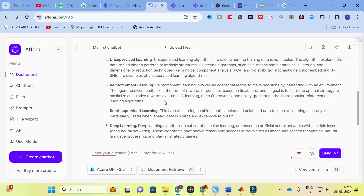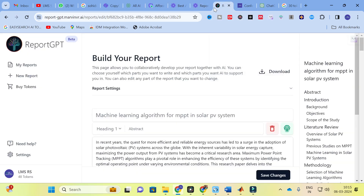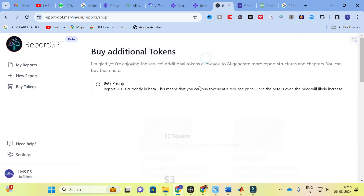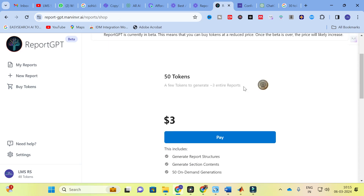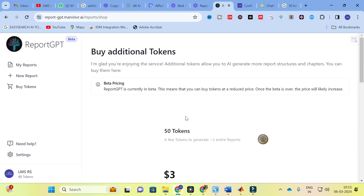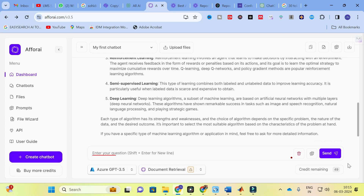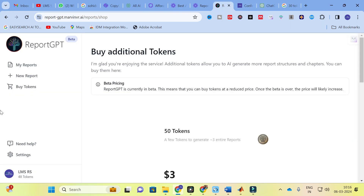Regarding plans and pricing: in Report GPT you get 50 free tokens, meaning you can generate 50 contents for free. After that, if you want more, you buy tokens via the subscription option — for example, enough tokens to generate 3 entire reports costs $3. For the Forea AI chatbot, you also get 50 free credits. Each query costs 3 credits, so your free credits are gradually deducted with each query.